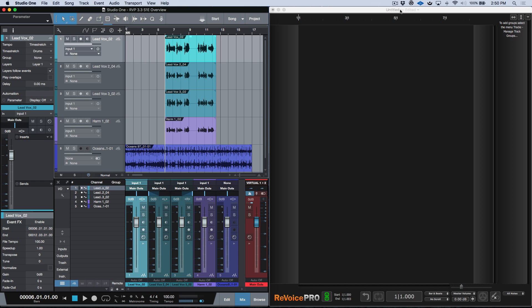What's up guys? Marcus here from Studio One Expert and in this video I wanted to show you another new cool unique feature that we have available in Revoice Pro version 3.3.